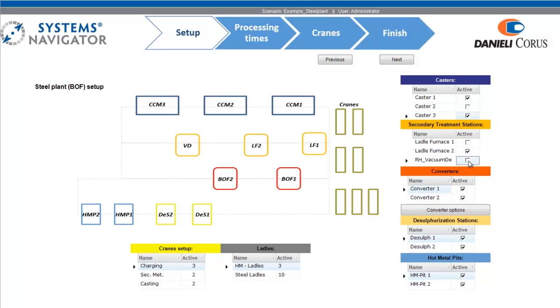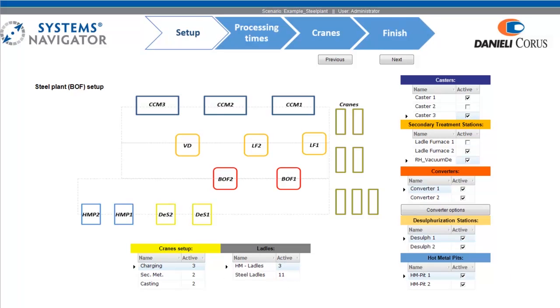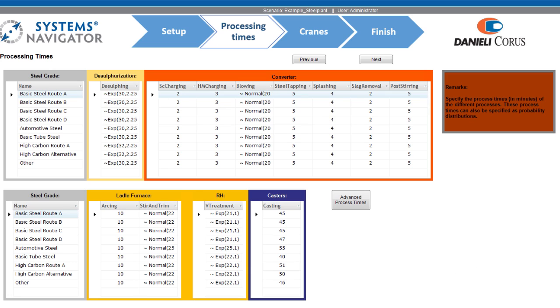Dashboards are offered for specifying equipment parameters, such as the number of available cranes and their acceleration, deceleration and maximum speeds. For processing equipment, the user can define processing times and select whether these should be included into the simulation as fixed times or drawn from a variety of probability distributions.